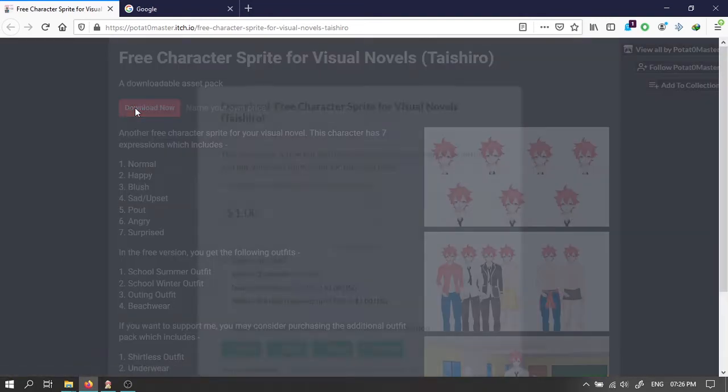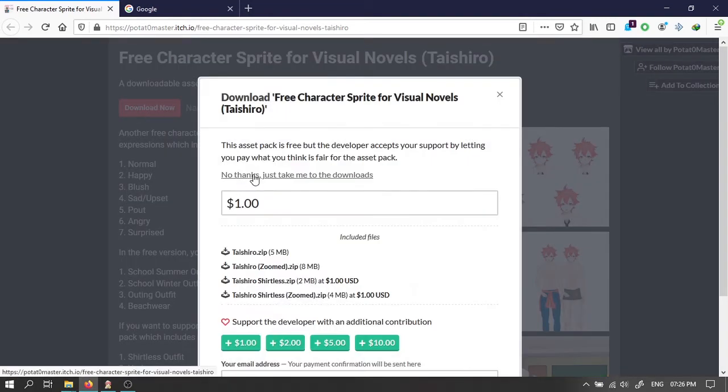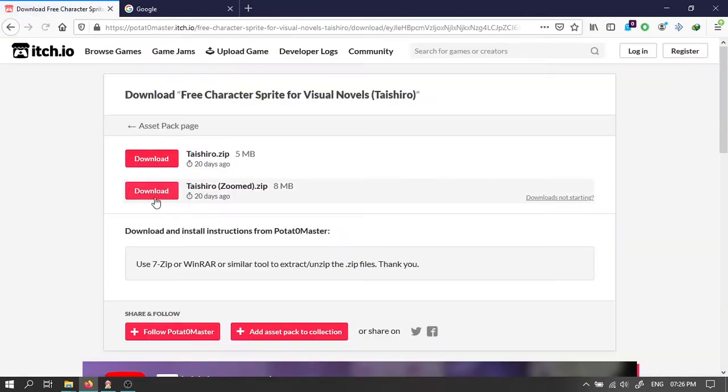Then download the male character as well. Download the zoomed version for this one too.